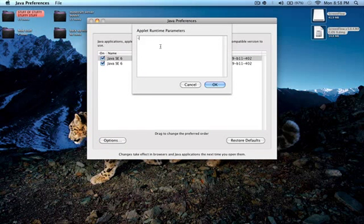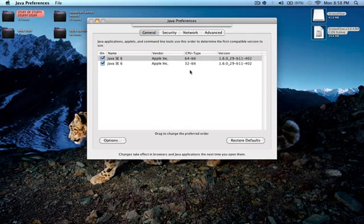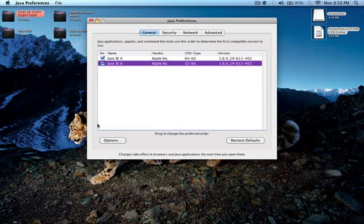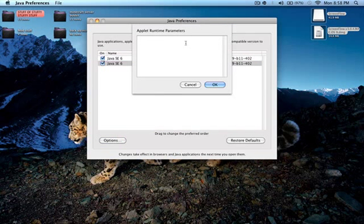You're going to hit Options, type this in, then press space 1024. Go back under Options again, type -Xms space 1024.